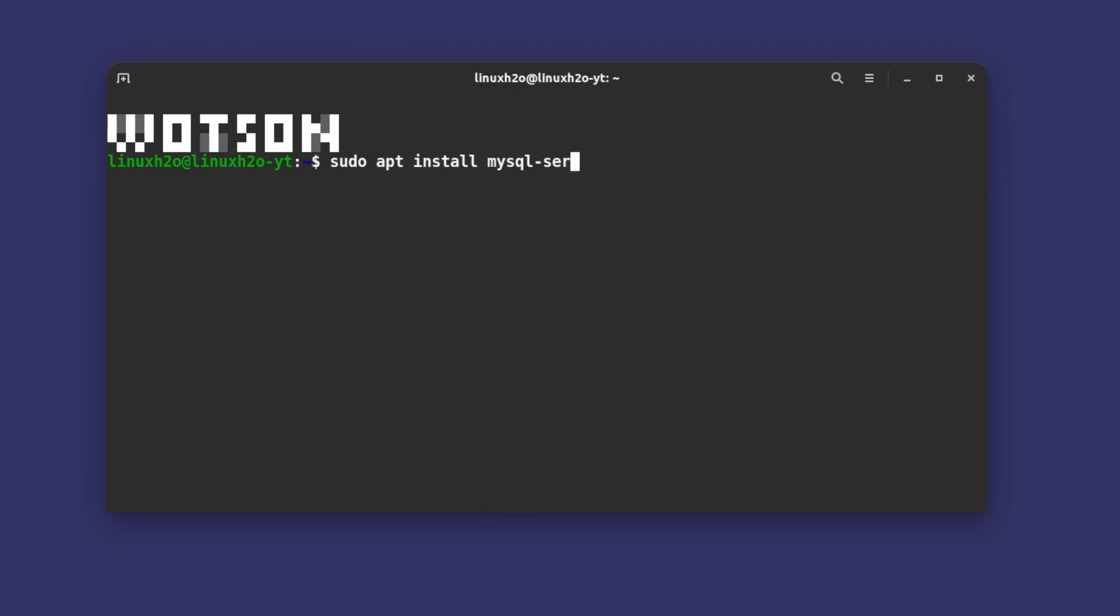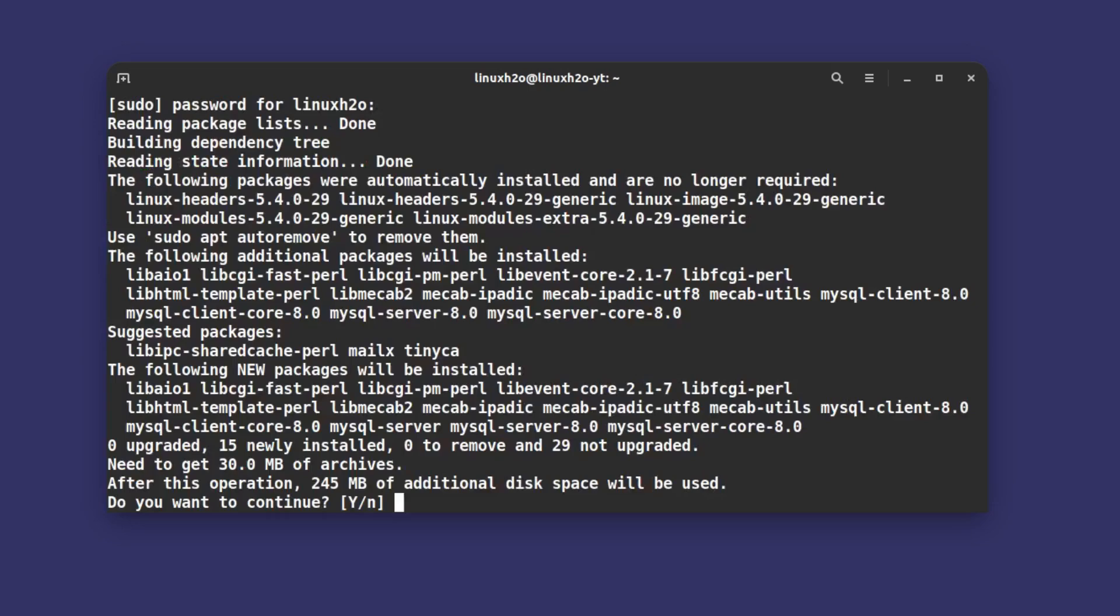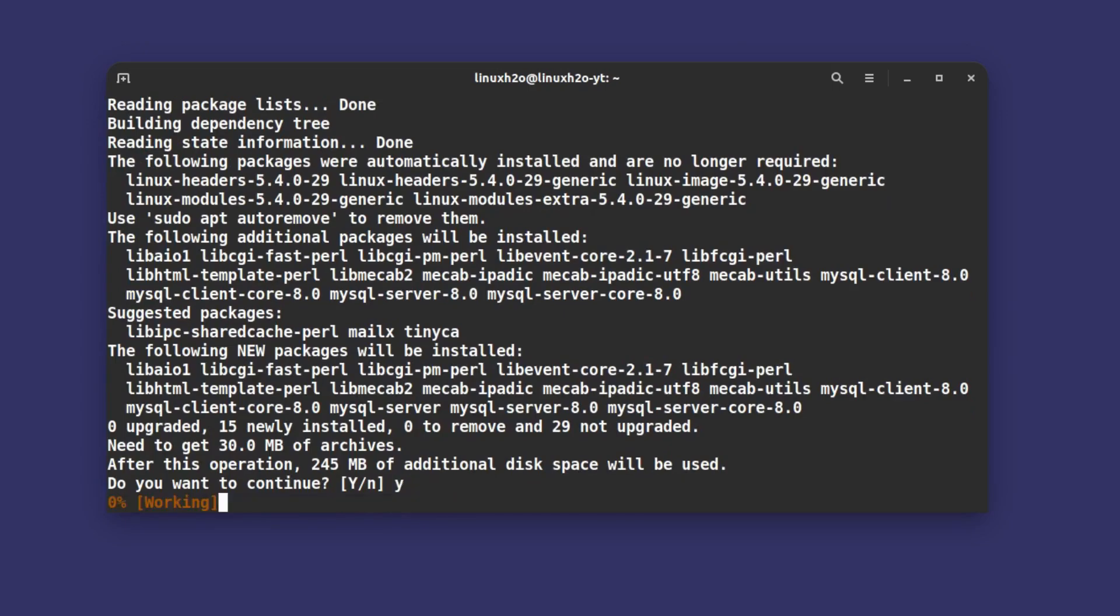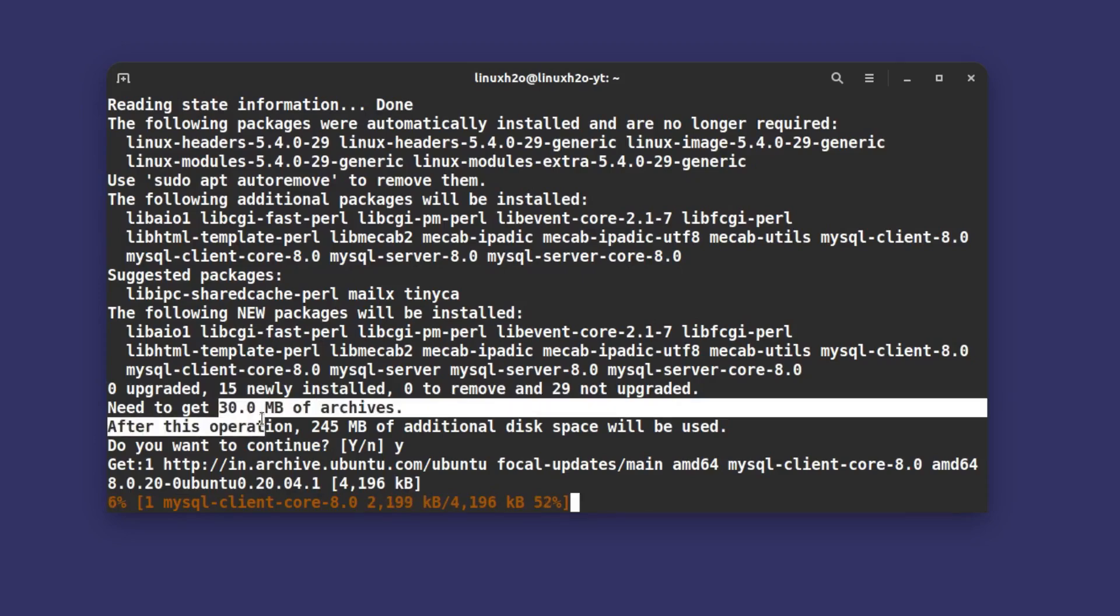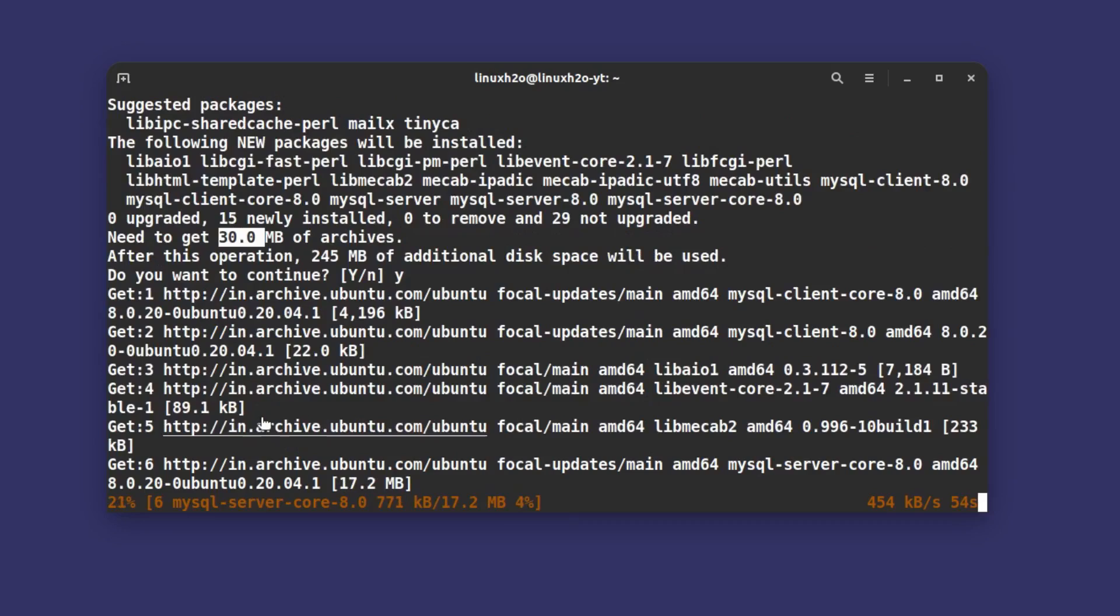mysql-server. Type in your root password and this will install a bunch of different files that are required in order to run the MySQL server in your system. Type Y and hit enter. In my system it's around 30 megabytes but it can vary depending on your Linux distribution.